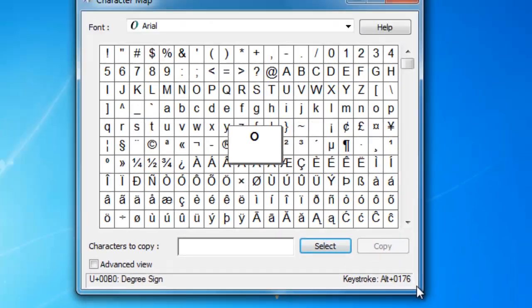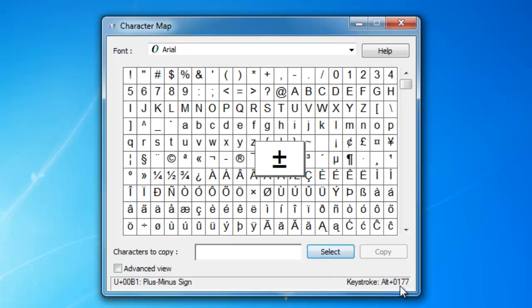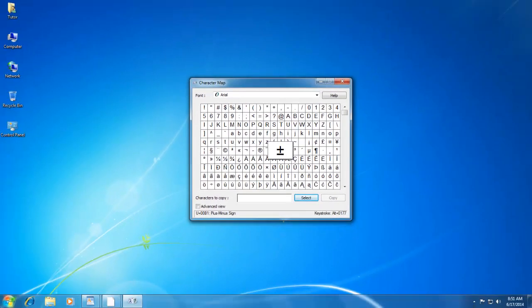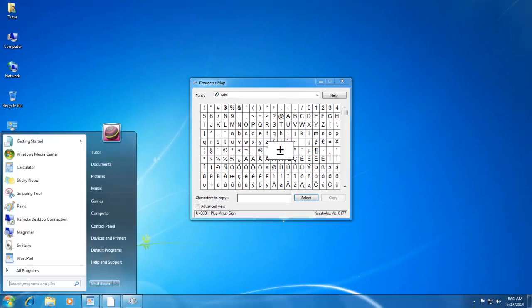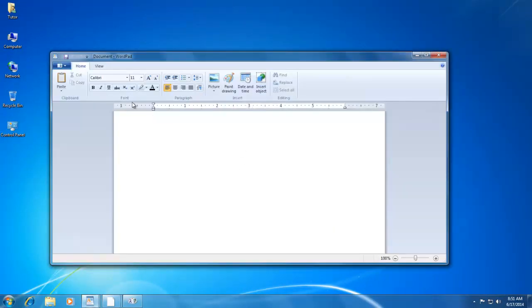For instance, for this plus minus sign in Arial font, the keystroke is ALT+0177. I have a document where I want to use this symbol many times. Then I don't have to copy and paste this symbol through Character Map. Just select the Arial font in your document and press ALT+0177 keystroke from your keyboard, and that symbol will be inserted.